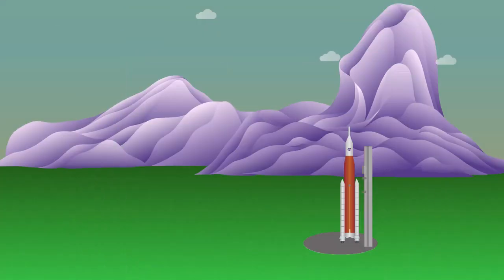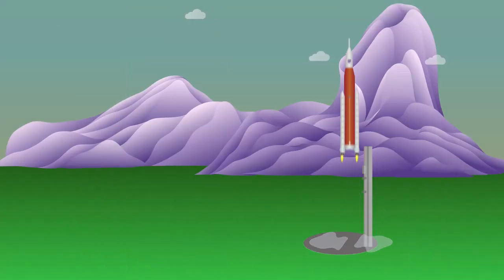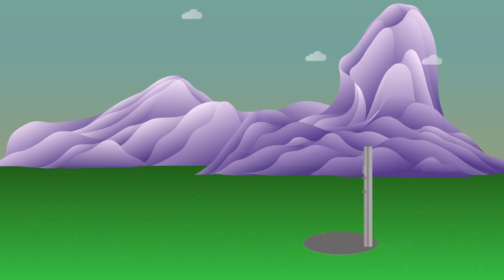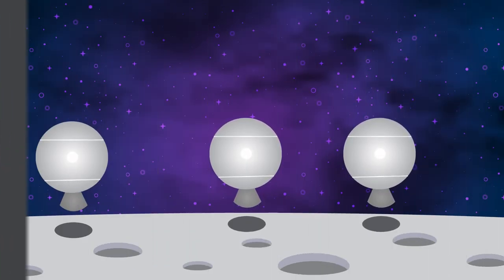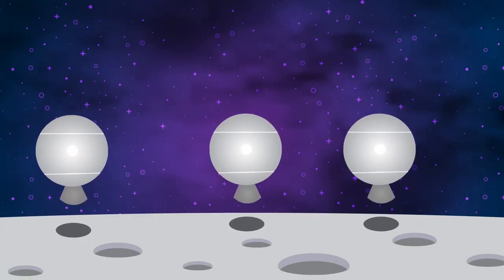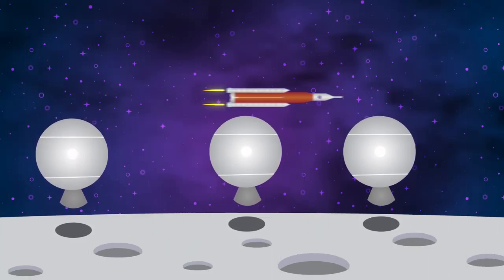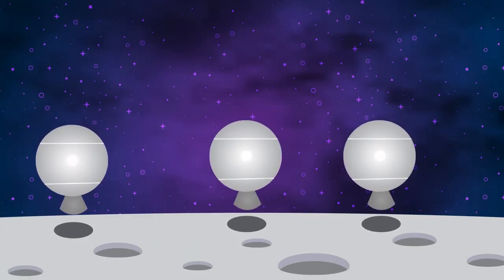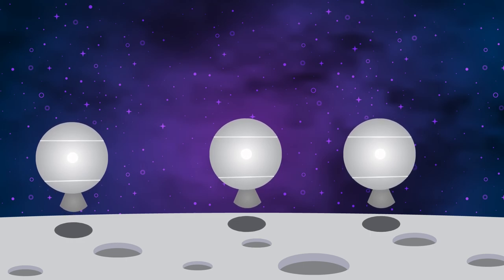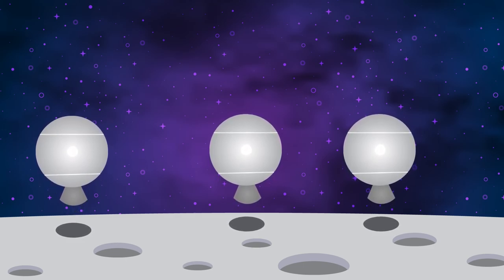To understand where we currently are, let's take a look at NASA's Artemis 1. Artemis 1 is the beginning of NASA's long-term goal to put a sustained human presence on the Moon.